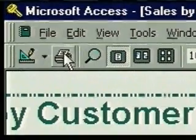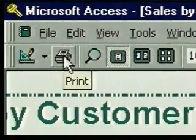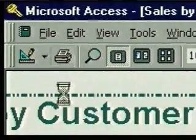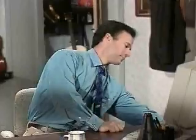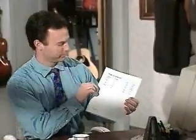To print the report, we can just click on the print button. Here it is — the report. Now we can print a sales by customer report anytime with current invoice data. And we can use report design tools to organize and summarize report data in almost any way we want.